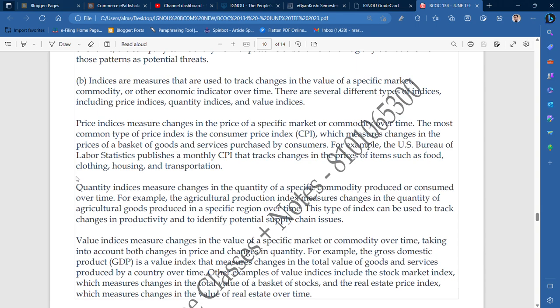For example, the US Bureau of Labor Statistics publishes a monthly CPI that tracks changes in the prices of items such as food, clothing, housing, and transportation. So in terms of the consumer price index, which is monthly published by the Bureau of Labor Statistics, the changes in items like food, clothing, housing, and transportation are tracked and known.